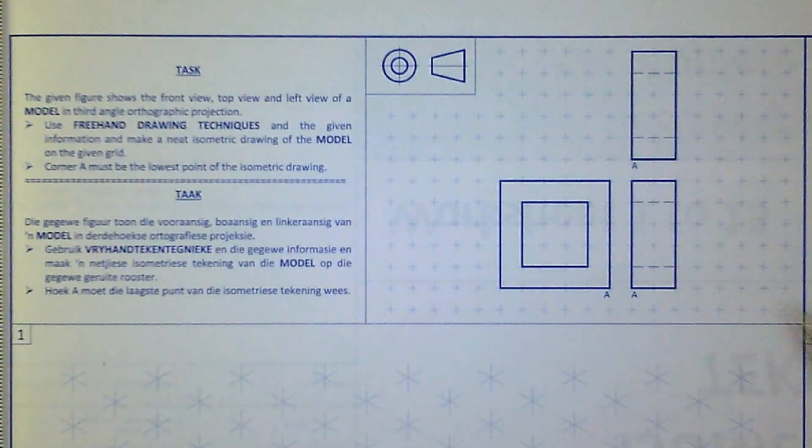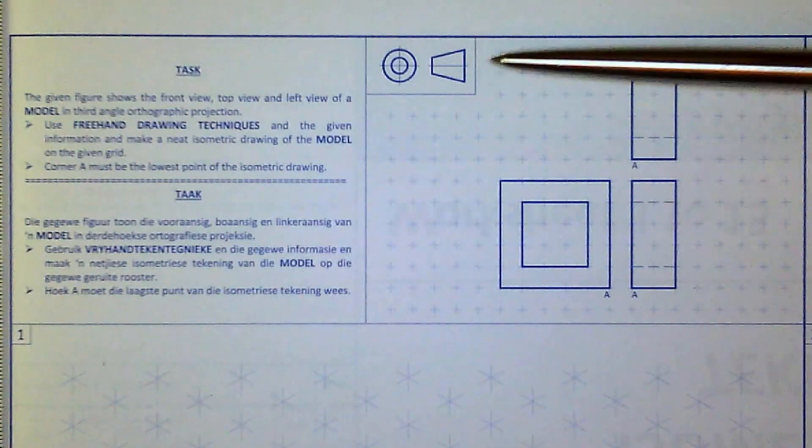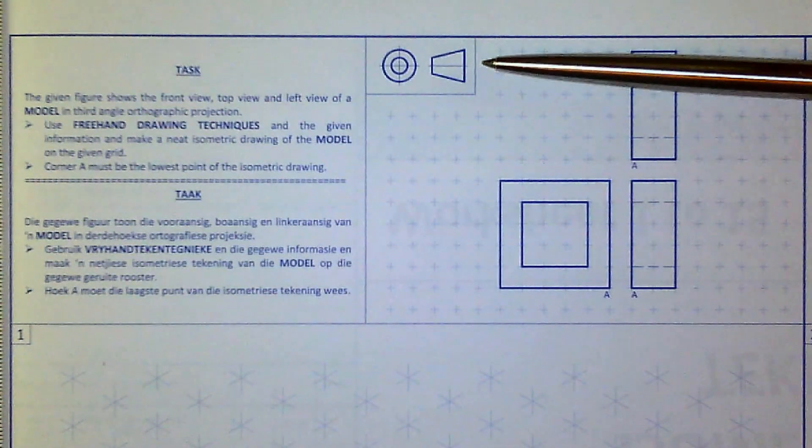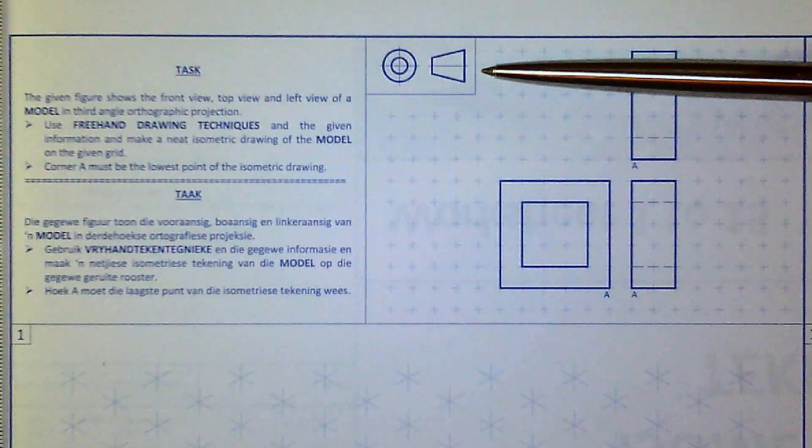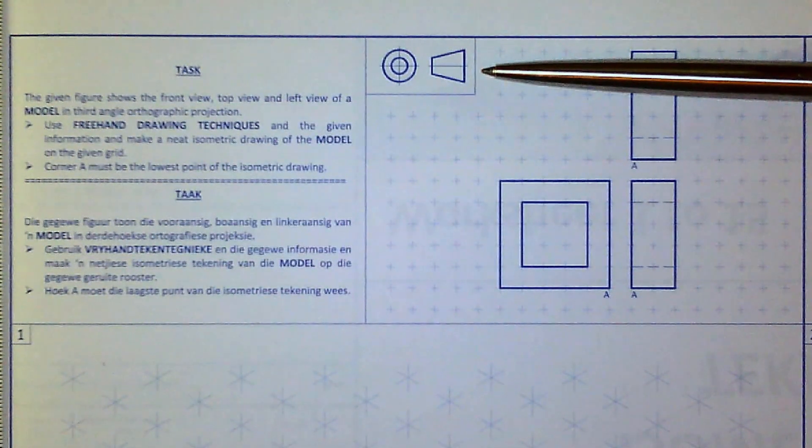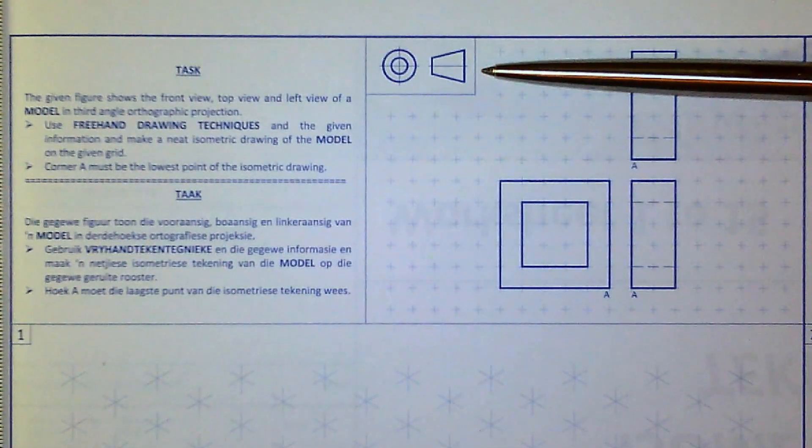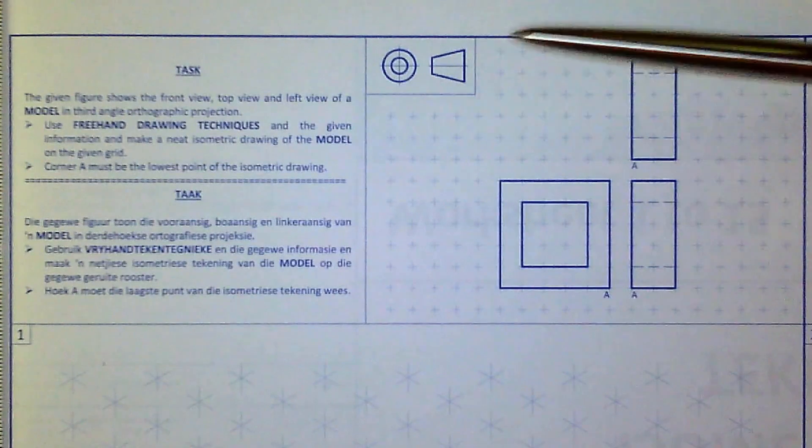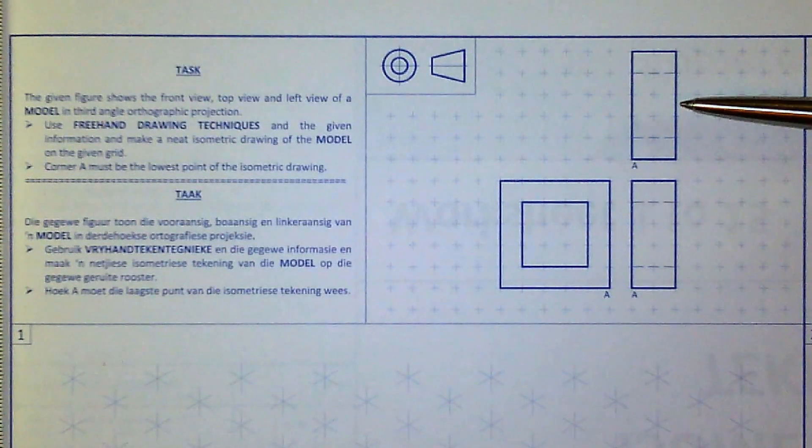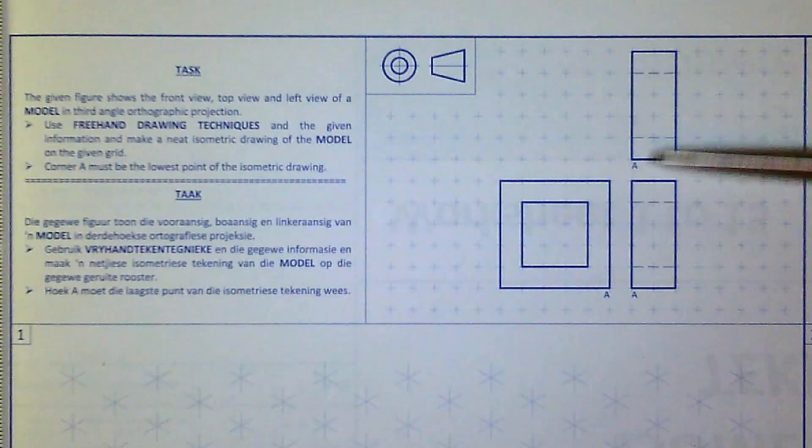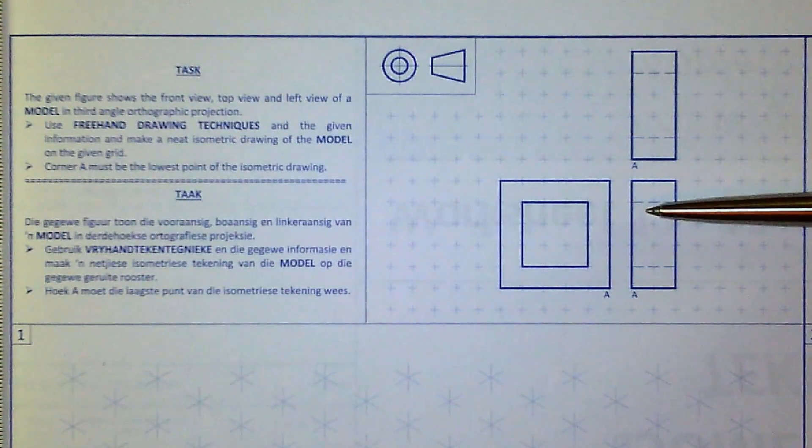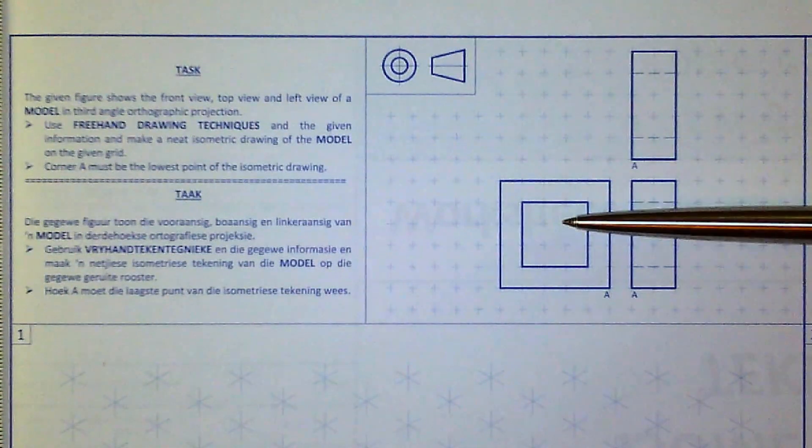If we analyze the model, you can clearly see that the symbol here is in third angle orthographic projection, which means this is the top view, that's the front view, and this is the left view.